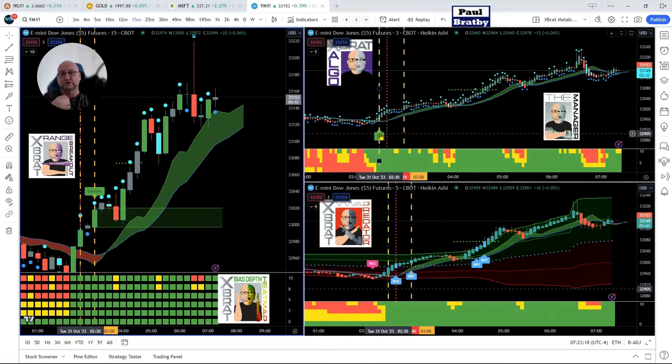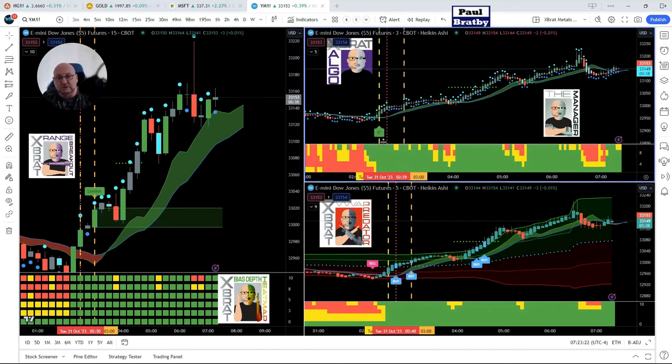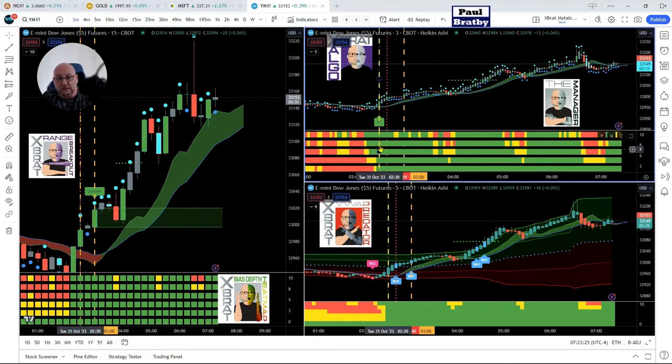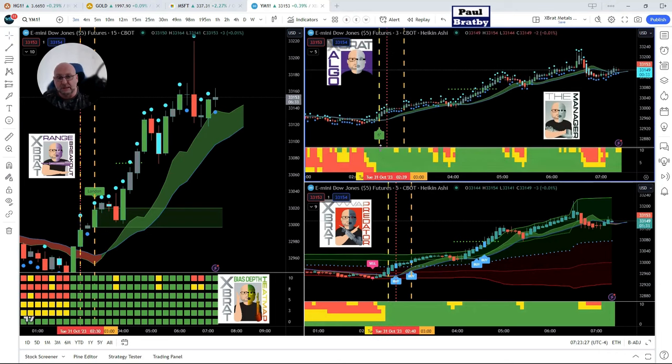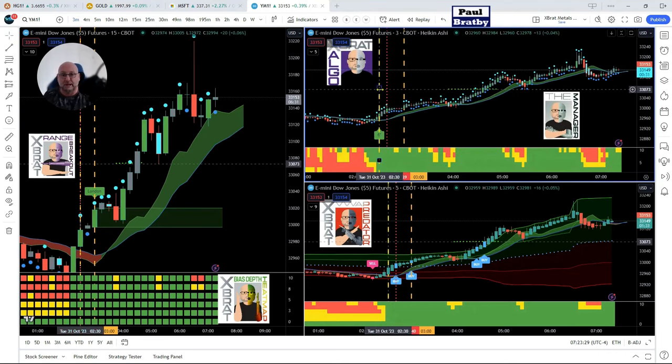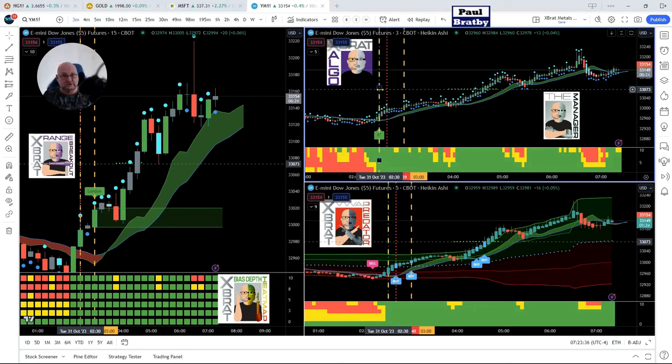We're starting to see momentum build. Down below, the six timeframes are all green here on the bias depth heat map for that expert Algo signal. That's a good signal, but we're not going to go in that trade right now because we're sophisticated traders. We know about the London open coming soon and we're getting ready for that.